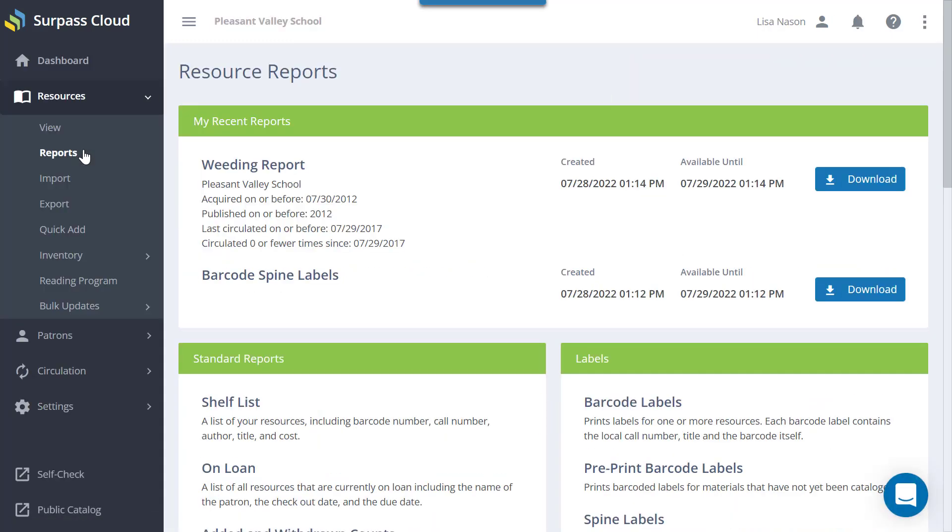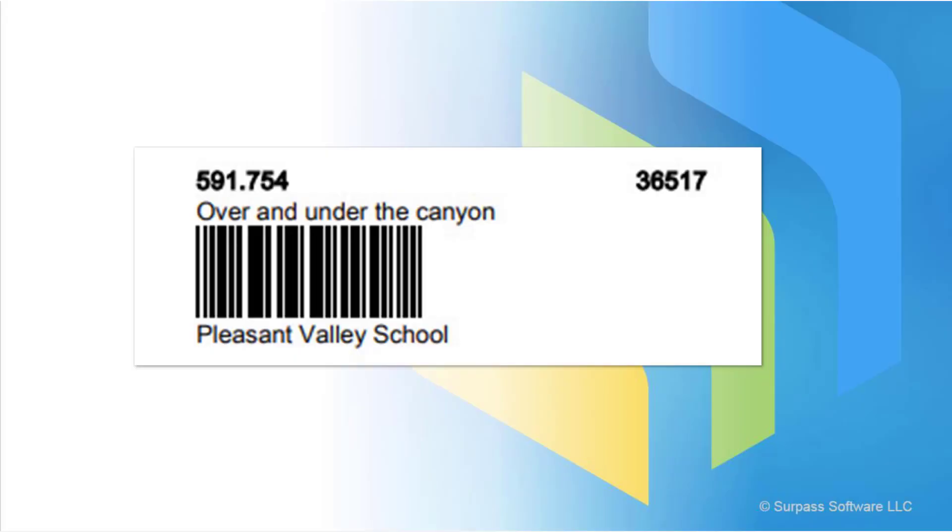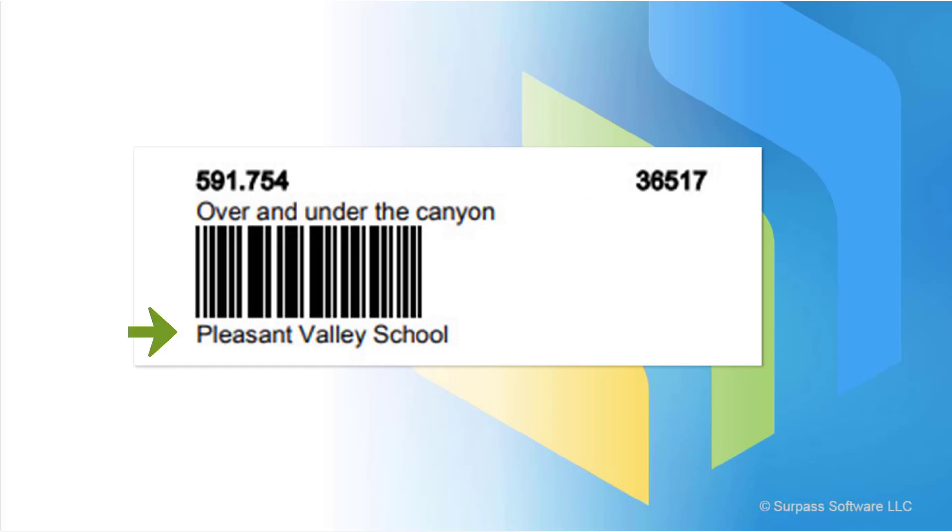You can print labels for one or more resources. Each label contains the local call number, title, barcode number, barcode, and the library name.